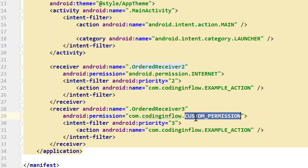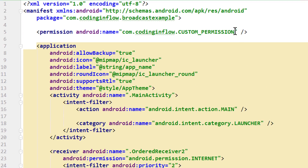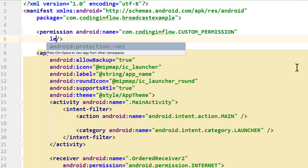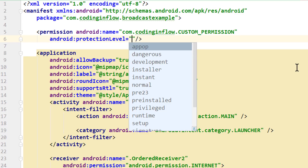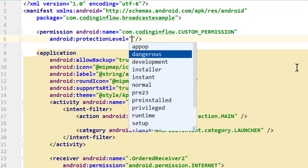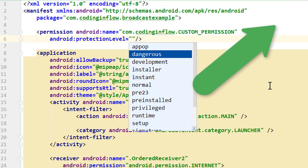This custom permission gets created when we install this app. There are also some more attributes you can add to this permission tag, for example the protection level. You can also make this a dangerous permission, which means it has to be requested at runtime. You should use this if your broadcast receiver needs a higher protection level that the user has to be aware of. You can also use predefined dangerous system permissions. I'll put the video on how to request a dangerous permission at runtime in the info card in the top right corner.